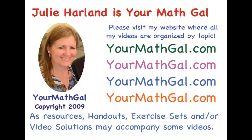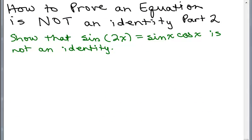This is YourMathGal, Julie Harland. Please visit my website at yourmathgal.com where all of my videos are organized by topic. This is part two of how to prove an equation is not an identity, and we're working on trig equations.